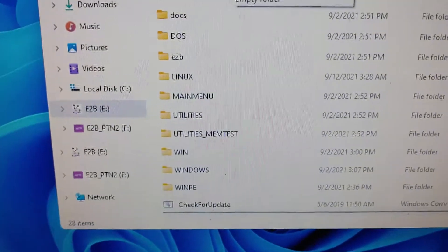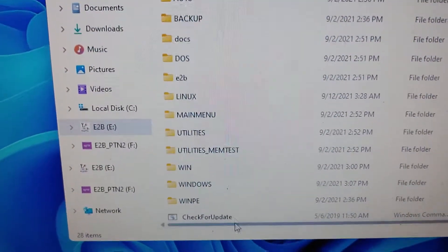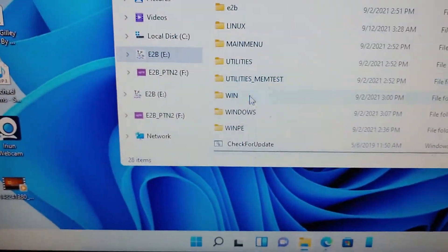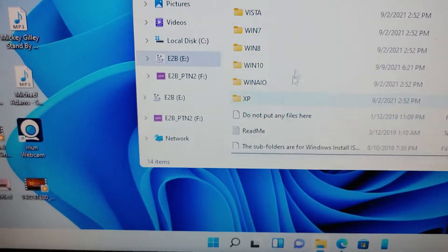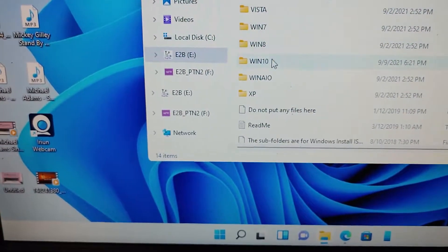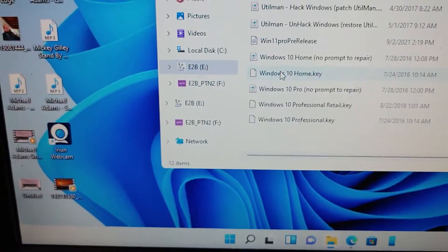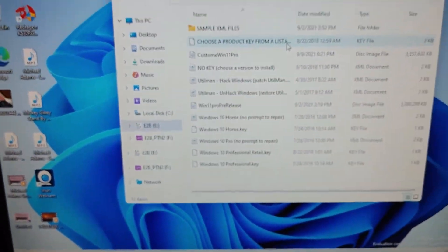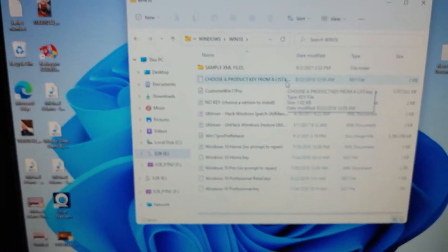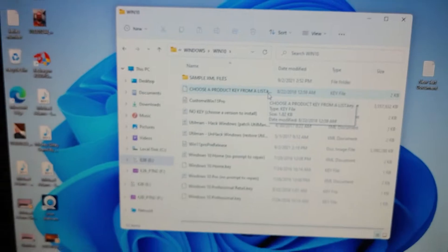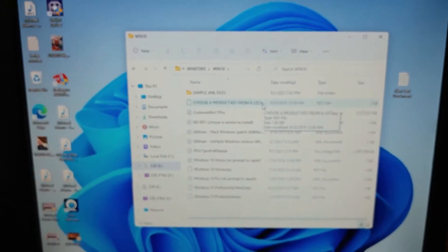Okay, let's go to my Windows folder. I'll go to Windows 10 because Windows 11 is actually just based off of Windows 10.